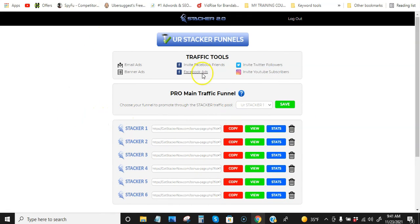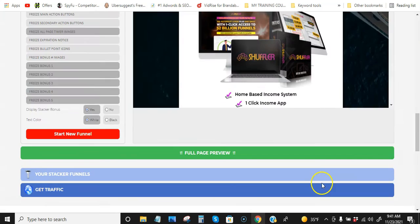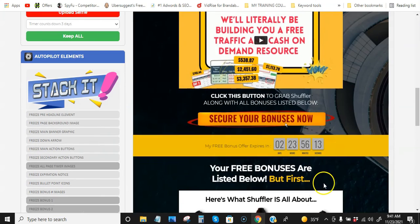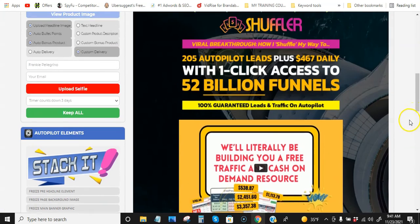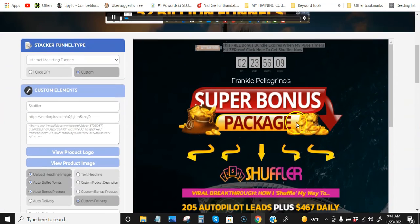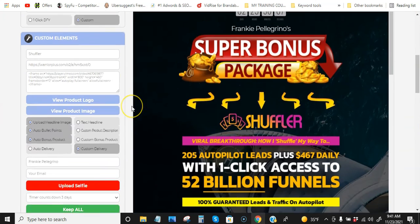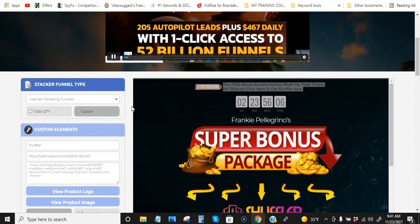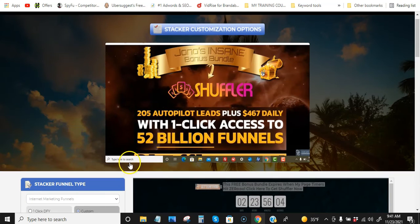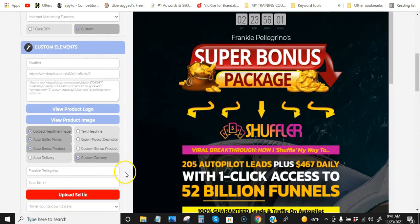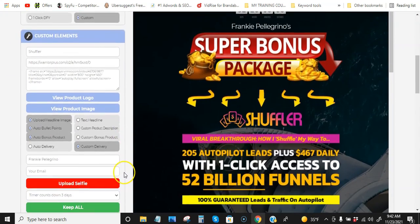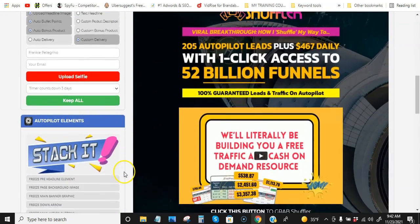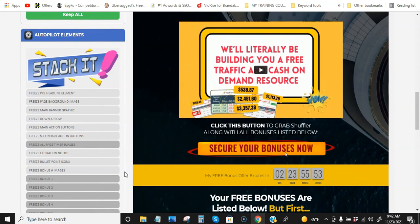So that's Stacker in a nutshell, guys. So yeah, get on this, guys. This is pretty cool. And like I said, he definitely goes into complete step-by-step training. So you won't have any questions. All right, guys. So yeah, the link is going to be below this video for Stacker 2.0. Guys, grab it.